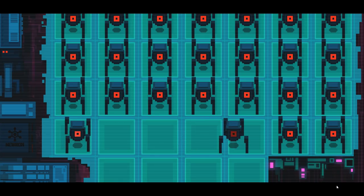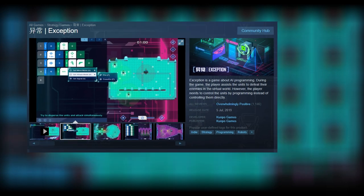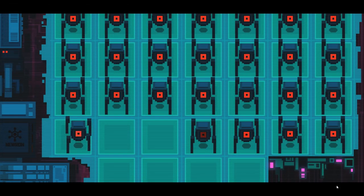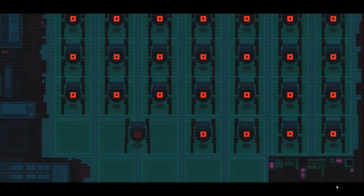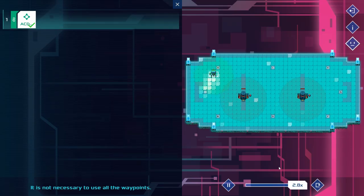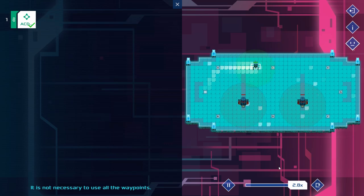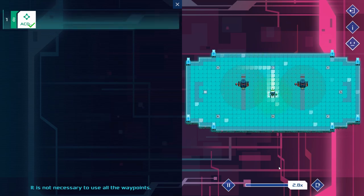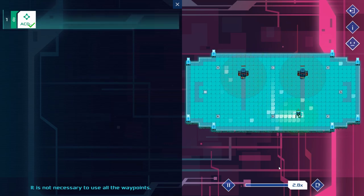Exception, this one, not this one, is a puzzle game where you program a bunch of malfunctioning robots called Exceptions across a set of 30 increasingly challenging levels to tag objectives, destroy generators and kill enemy robots.